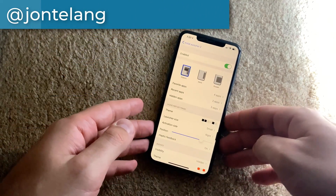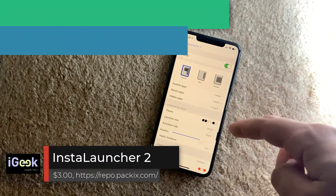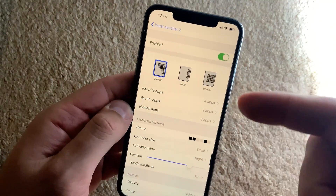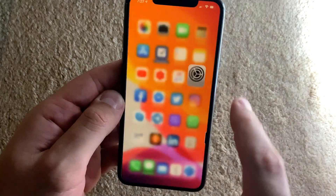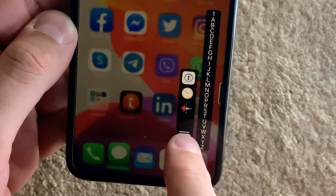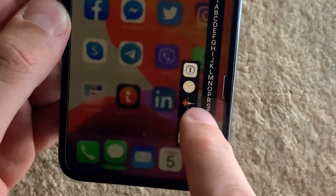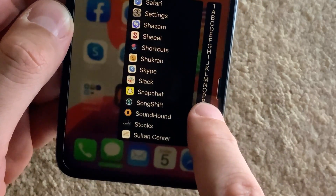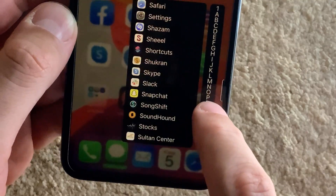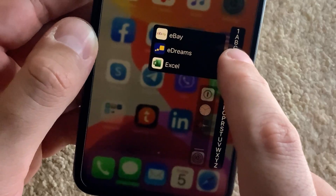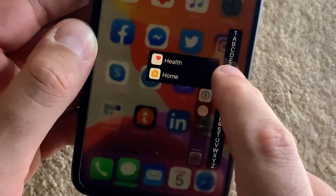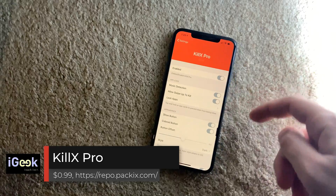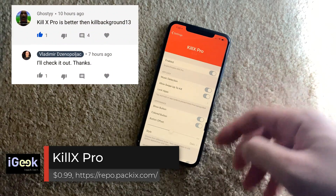The next tweak was also gifted to me by the developer — it's called Install Launcher 2. It's similar to the Ruff tweak shown before. It gives you the option to invoke your recently used or favorite apps from the side. You can also drag your finger through the whole alphabet on the side to get apps starting with each letter, so you can quickly open apps without searching through folders. Very neat and useful.